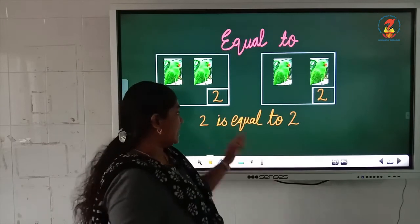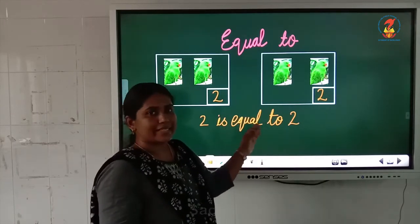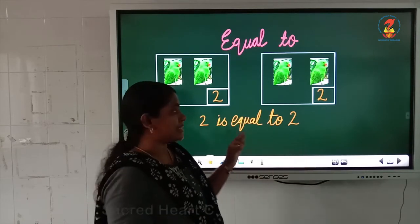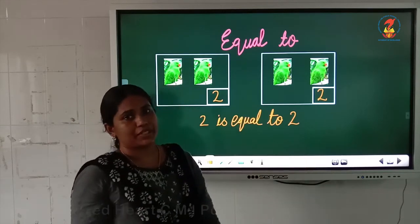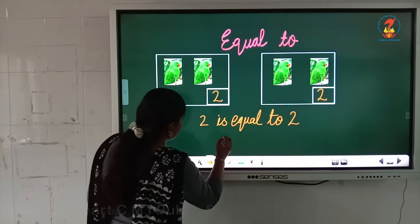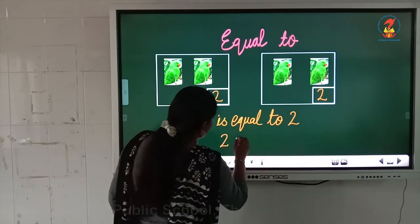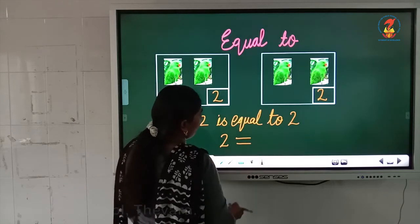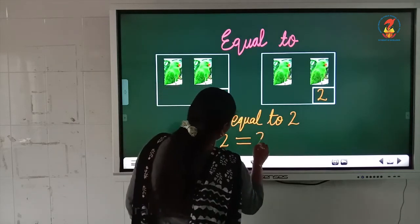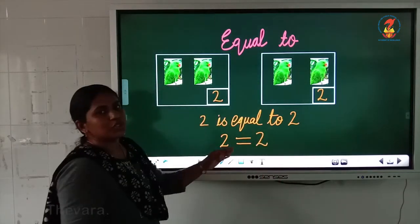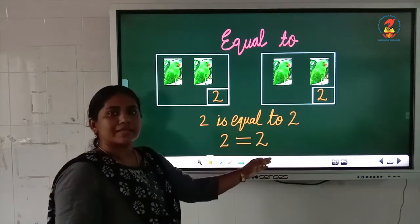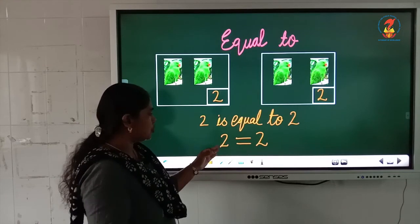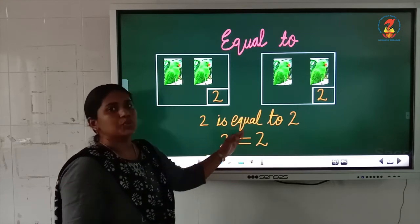If the same numbers are there, we can say this number is equal to this number — 2 is equal to 2. And children, instead of writing 'is equal to,' in math we will use one symbol. Two sleeping lines — this is the symbol for equal to. 2 is equal to 2. Both the numbers are same and have equal value.